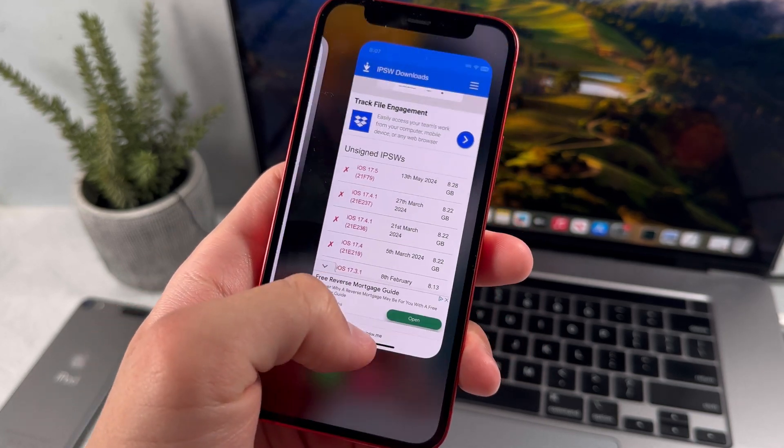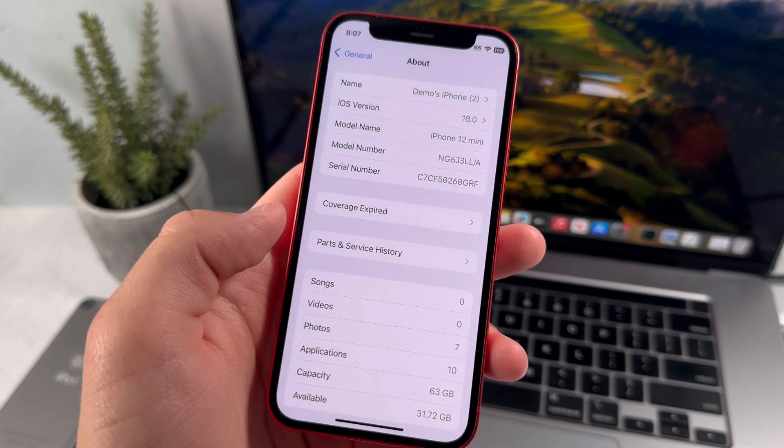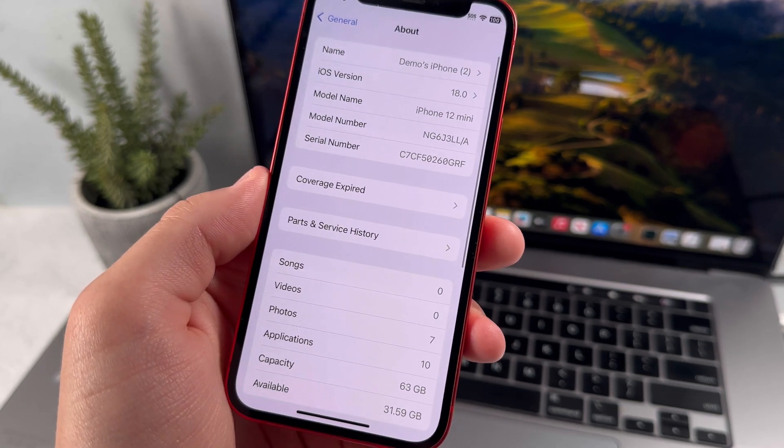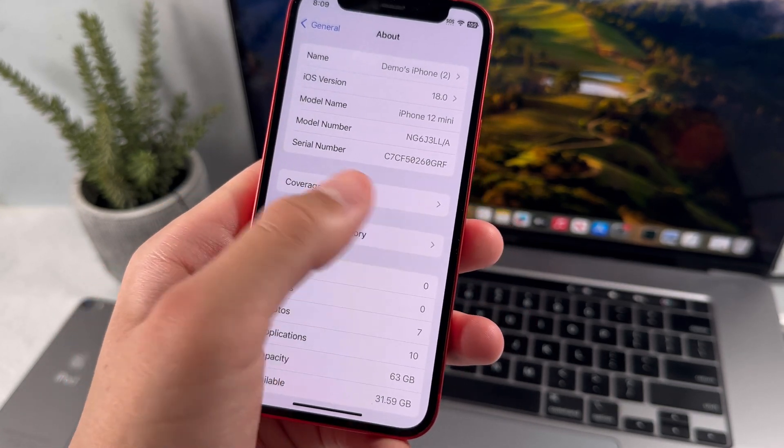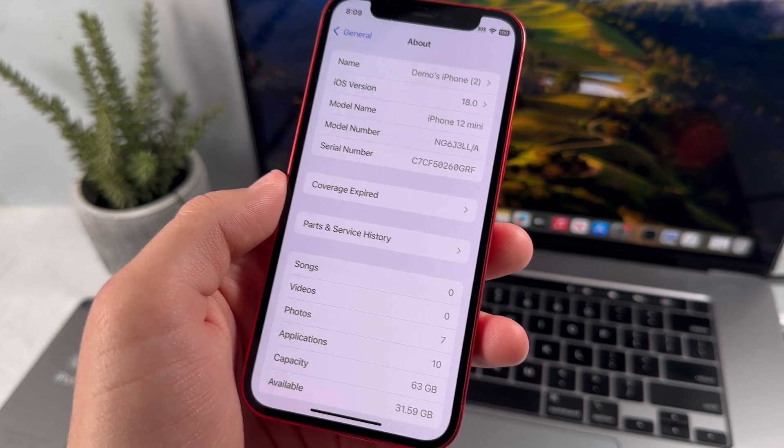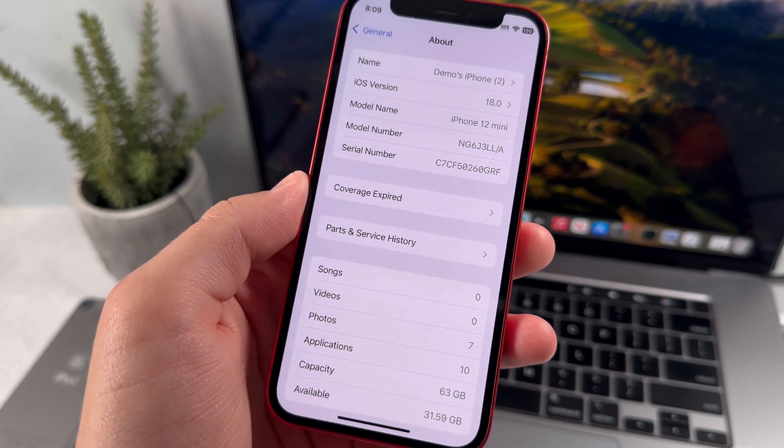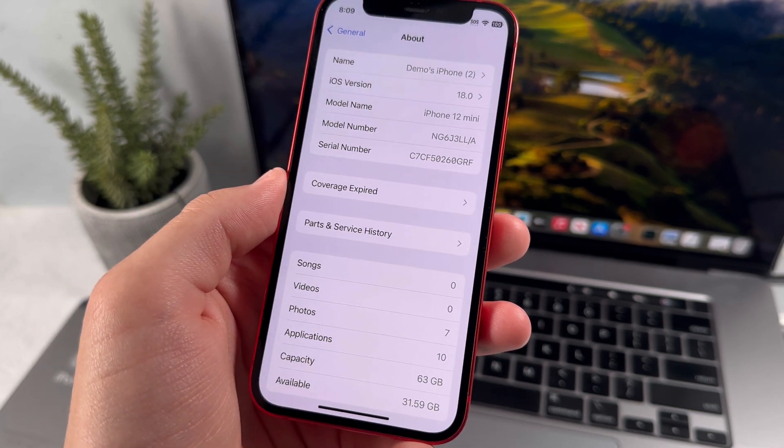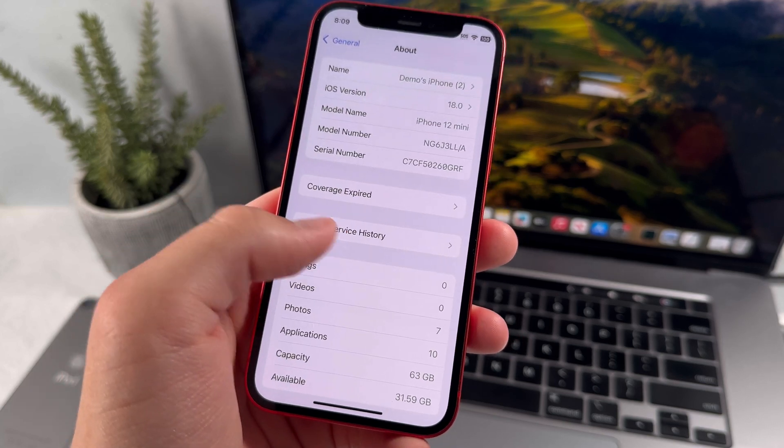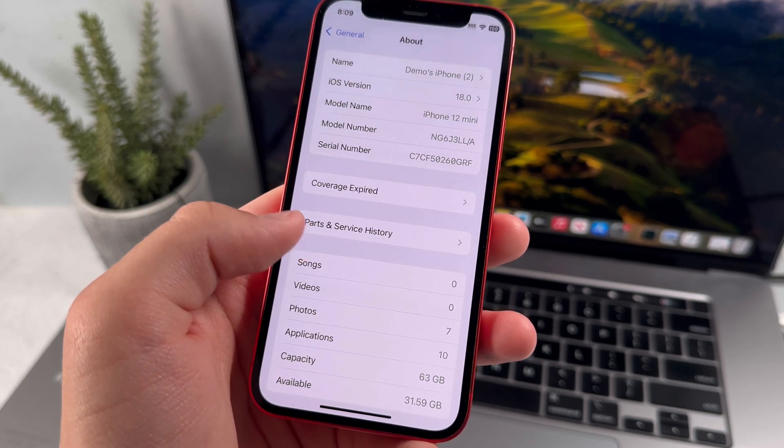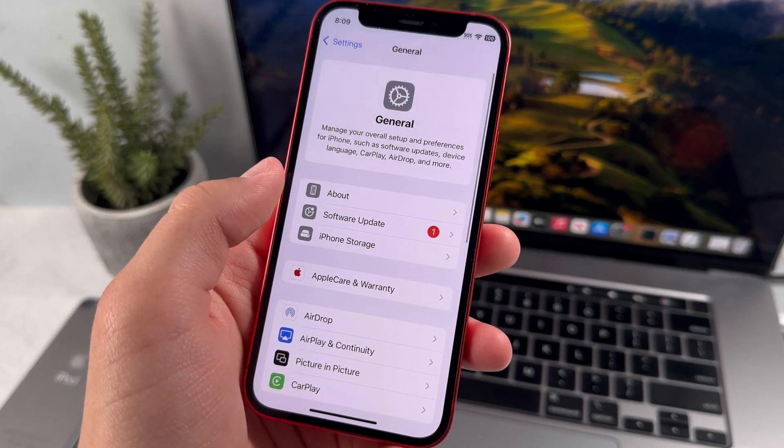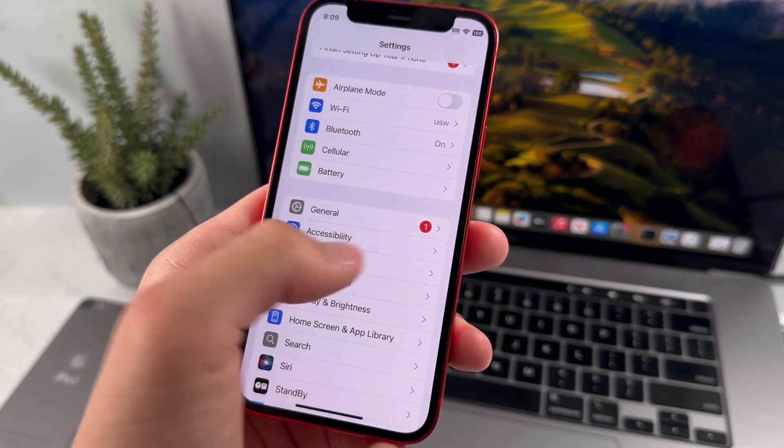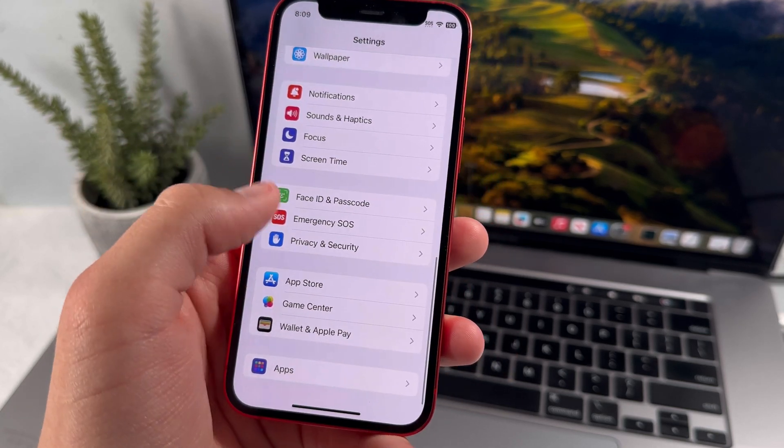Before we go over how you can actually downgrade your iOS version, we need to talk about how you can save your iPhone's information. Apple doesn't allow you to load iPhone backups from newer iOS versions, so if you have an iOS 18.0 backup from when you were on that earlier update, then you will be able to load that once you downgrade your iOS version. Otherwise, almost all of your iPhone information will be removed.